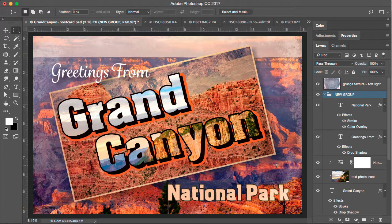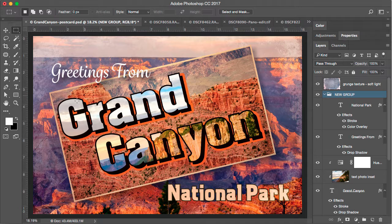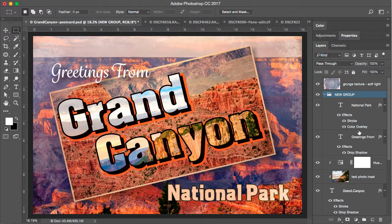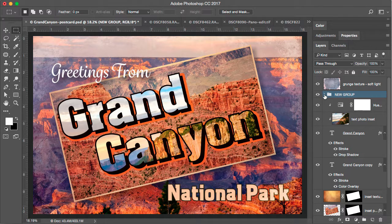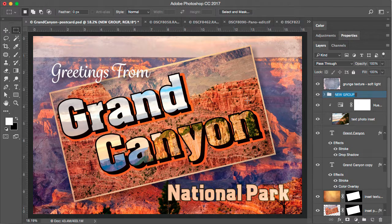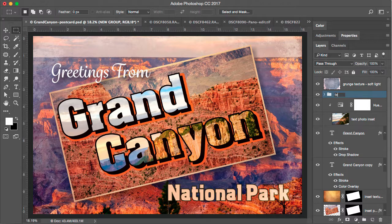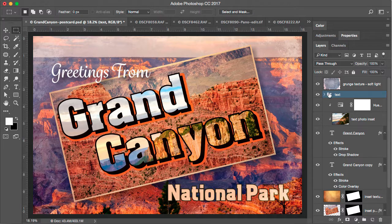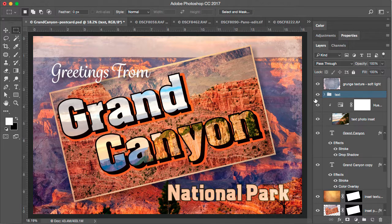To further organize this, I'd like to group all the contents of this postcard inset here, where it says Grand Canyon. So I'm going to collapse this new group. Let's actually double click on this and give it a name that makes sense. We'll call it text. So this group contains the greetings from and national park text. I want to put all the contents of the Grand Canyon inset into a group of itself.